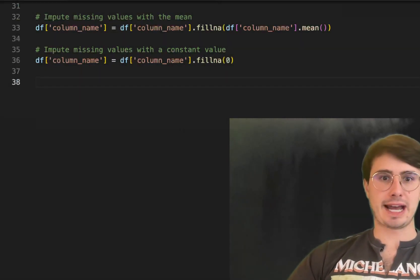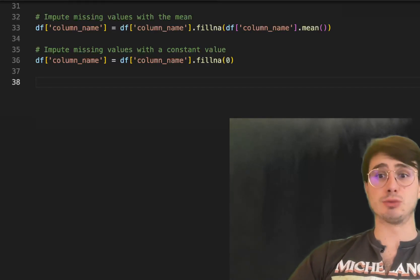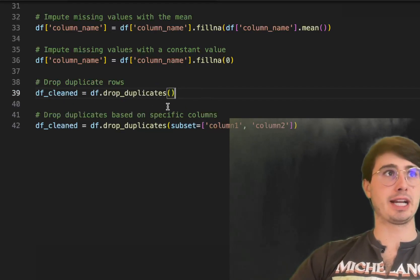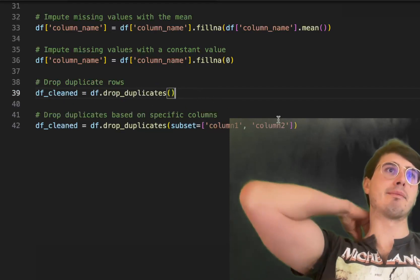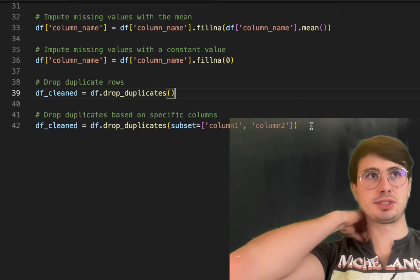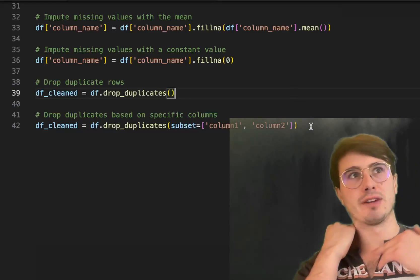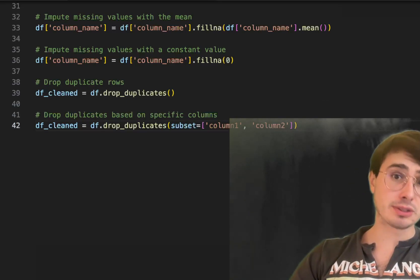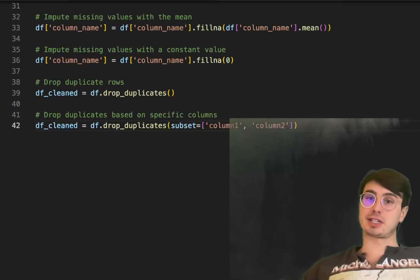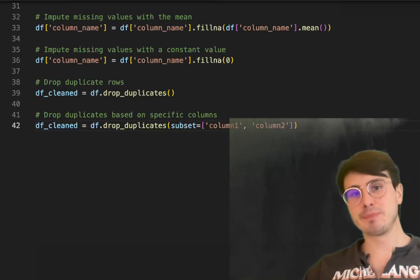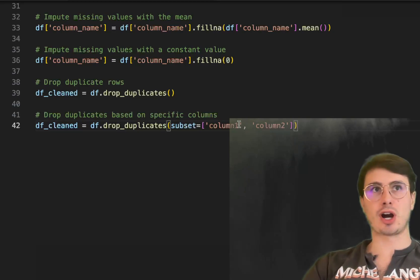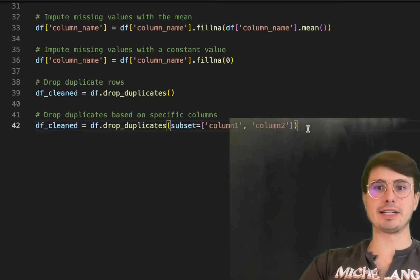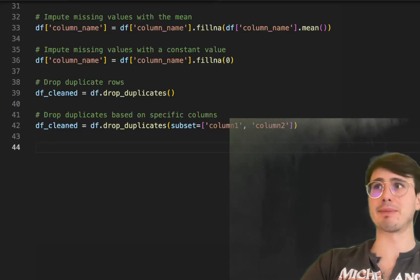The next step is handling and removing duplicates. One option is drop_duplicates() to just drop duplicate rows. You can also drop duplicates based on specific columns — for example, if you want customer ID to be unique but you don't care if multiple customers are buying the same item, you can drop duplicates only on the customer ID column without dropping rows where multiple customers purchased the same item.